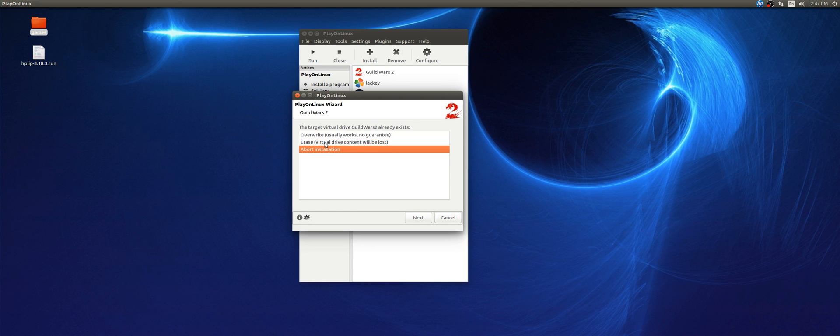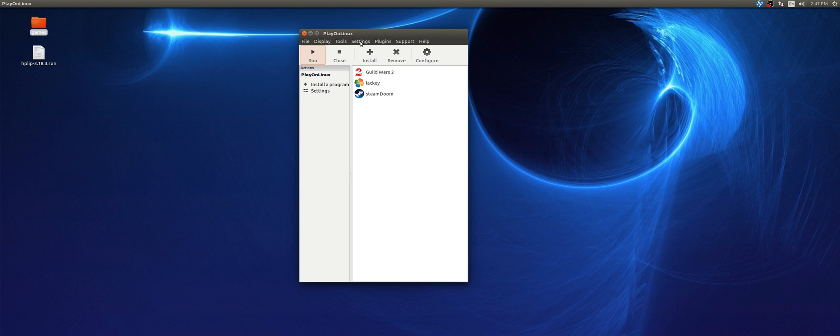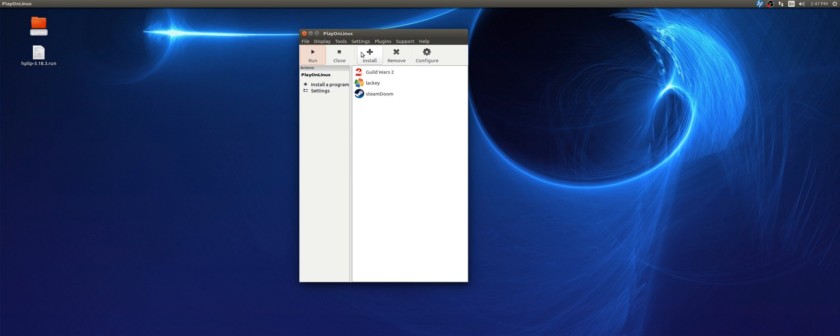So, in configuring, naturally, the first one that's going to pop up is your wine library. So, you're going to want to select the 2.15-staging. And then after you do, and if it doesn't give you that option, just go with the auto. It's going to crash on you, but it's normal.